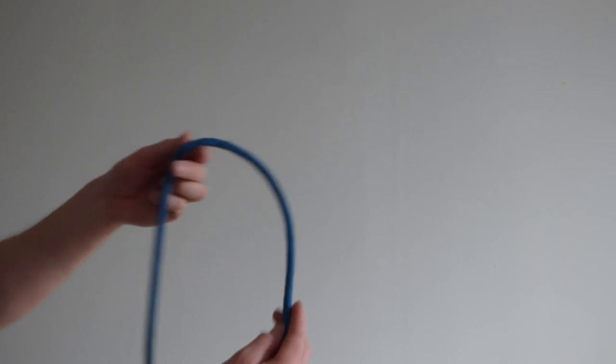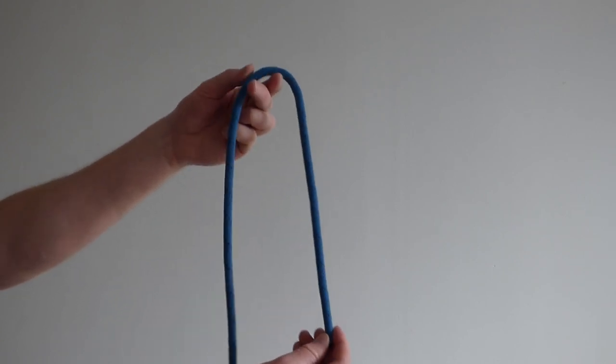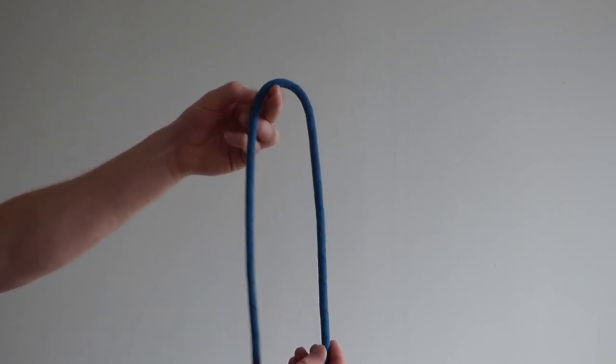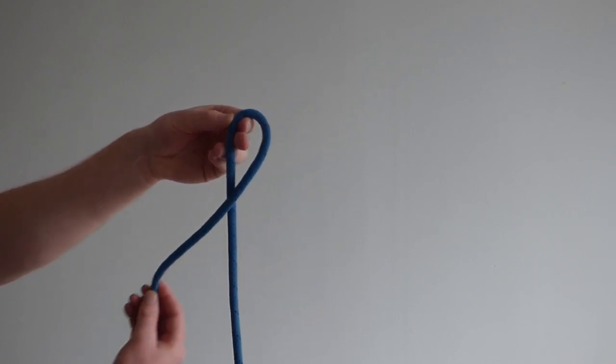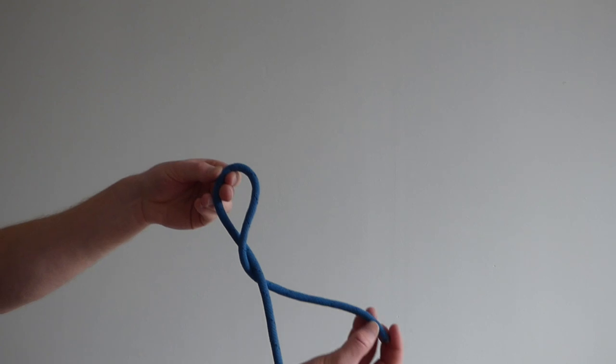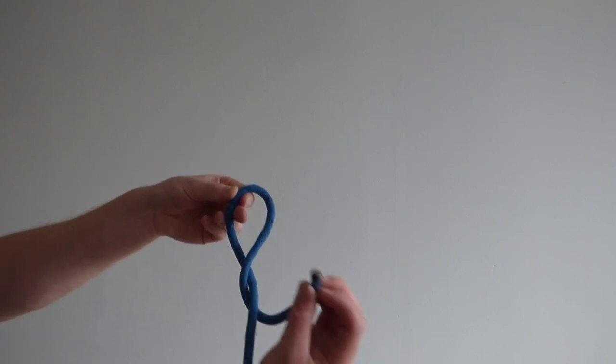Alternatively, start with a bite, come round the front, go round the back, and up through the hole.